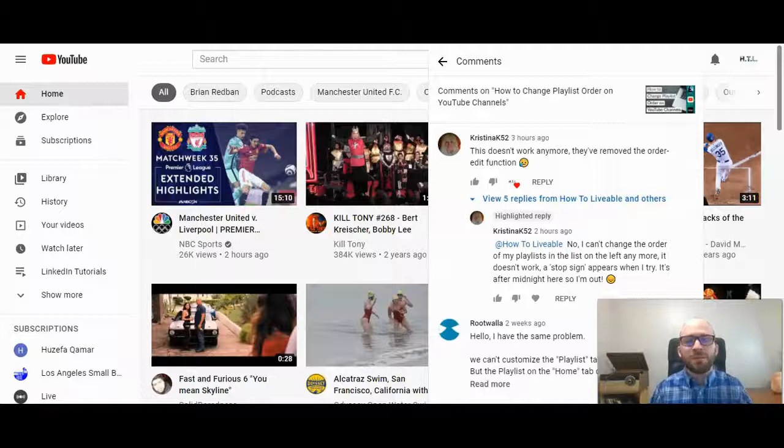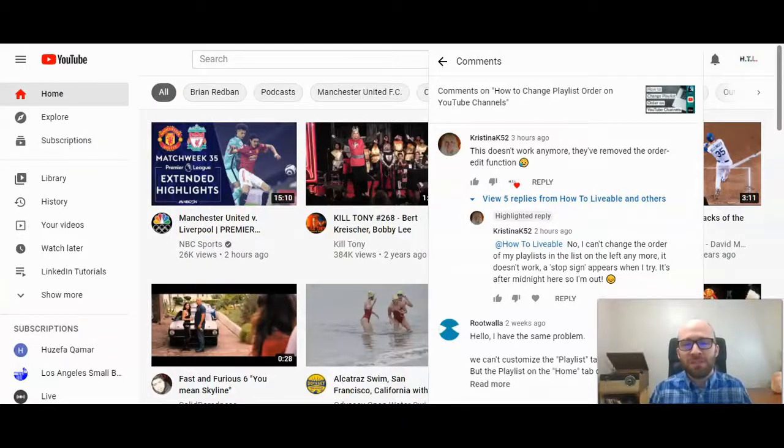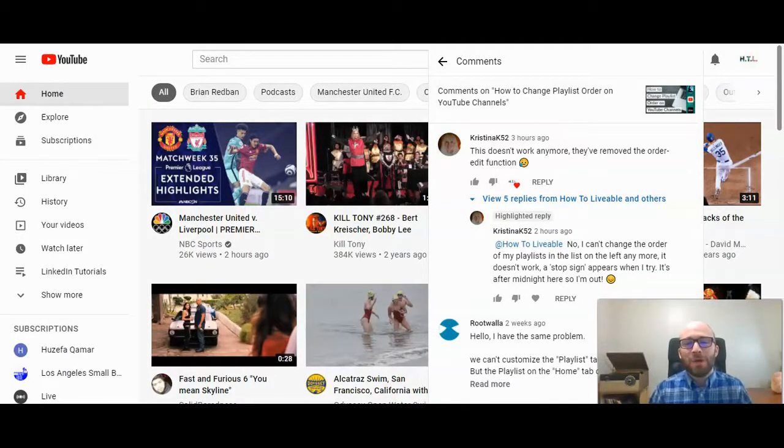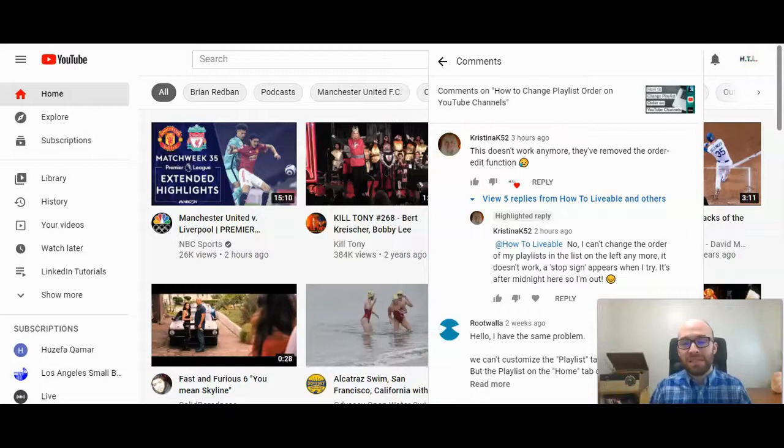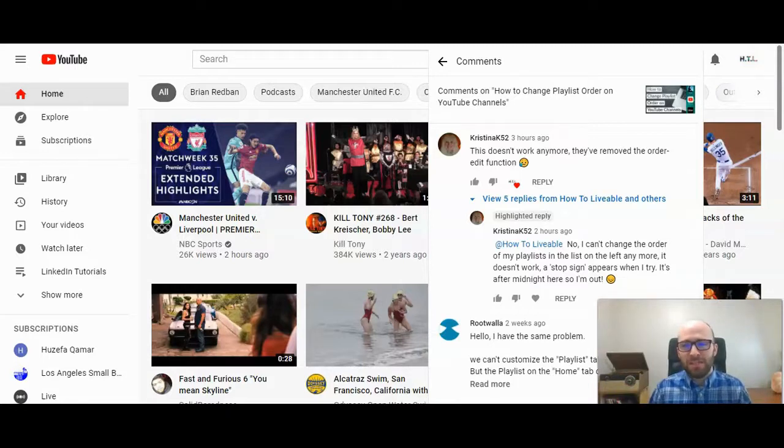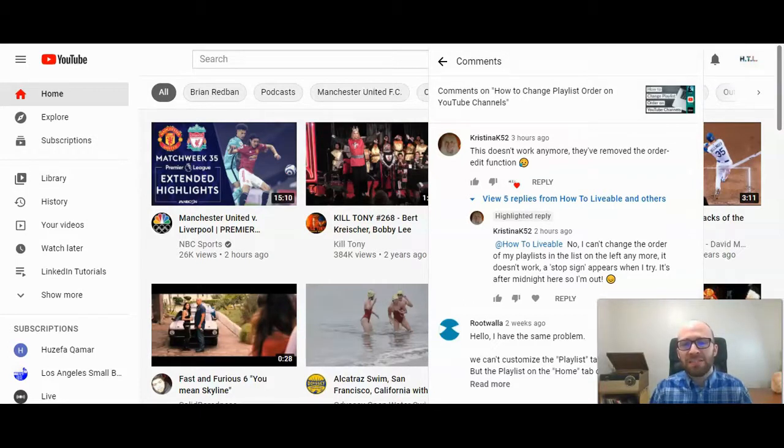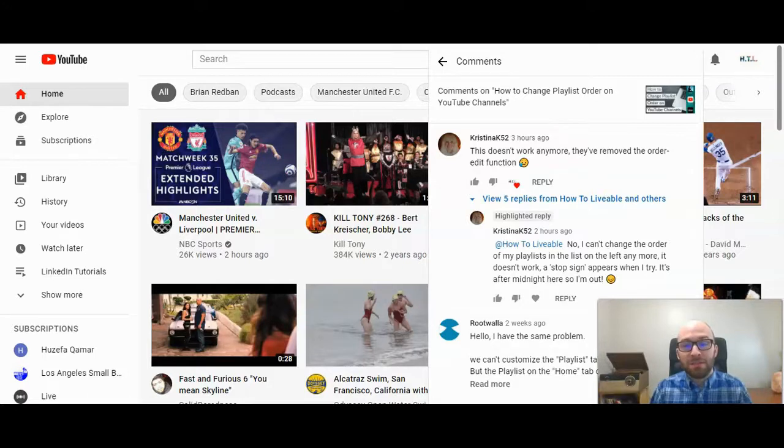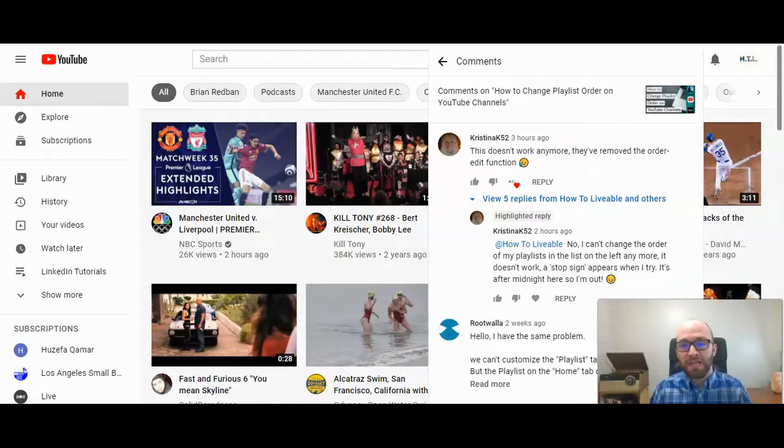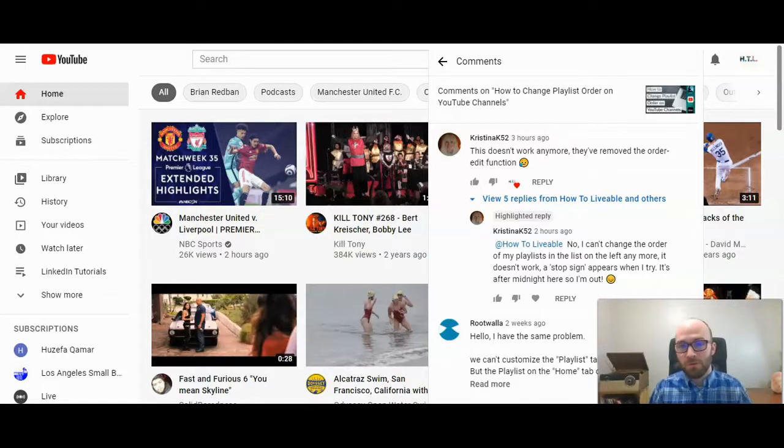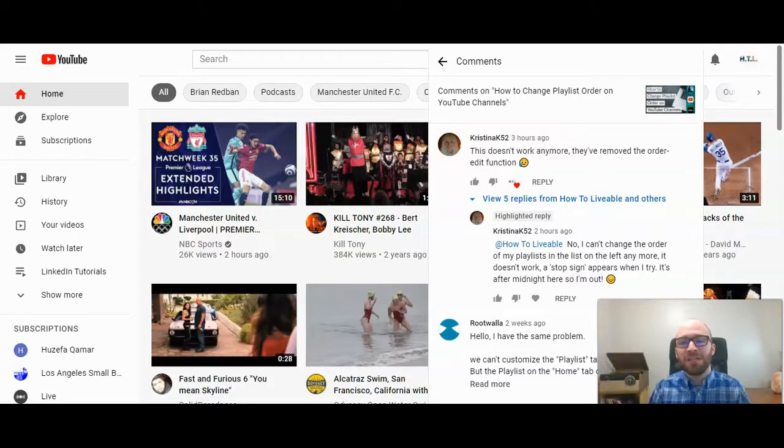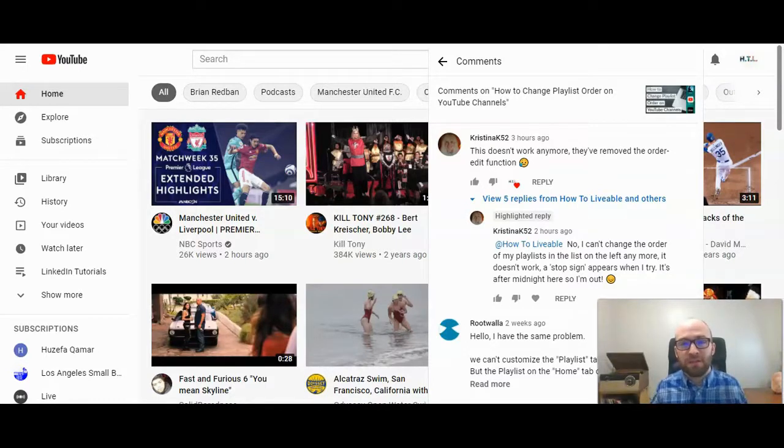This is Michael Lukies from HowToLivable. We've been getting some great questions lately. I did a video just about a year ago on how to change your playlist order on YouTube channels, and already that has apparently changed and people aren't able to change their playlist order. So today we're going to take a look at that change and how you can change the playlist order on your specific YouTube channel.